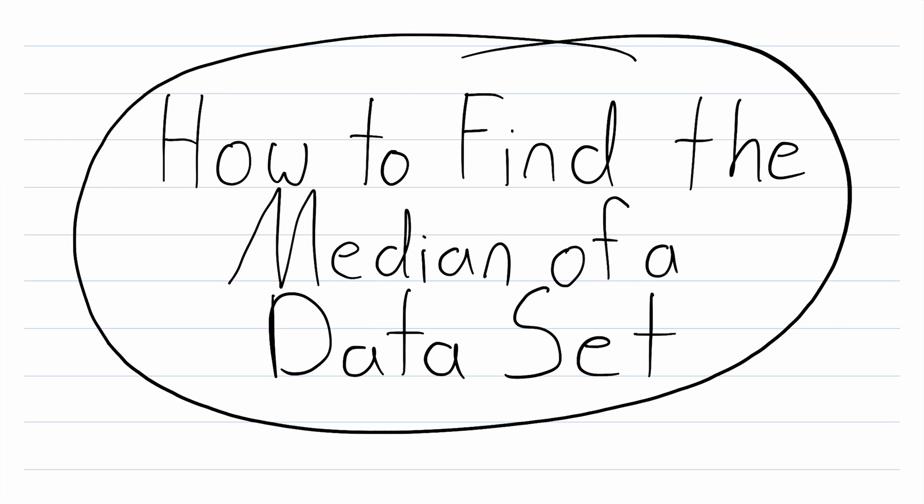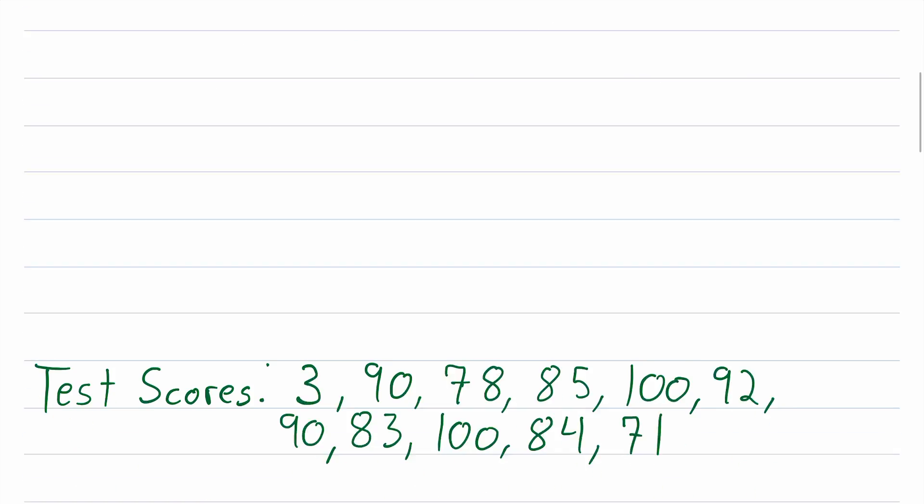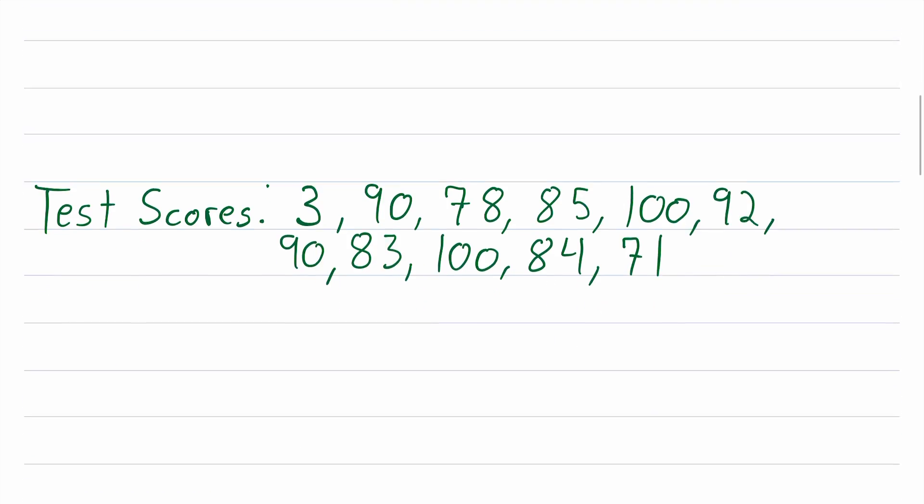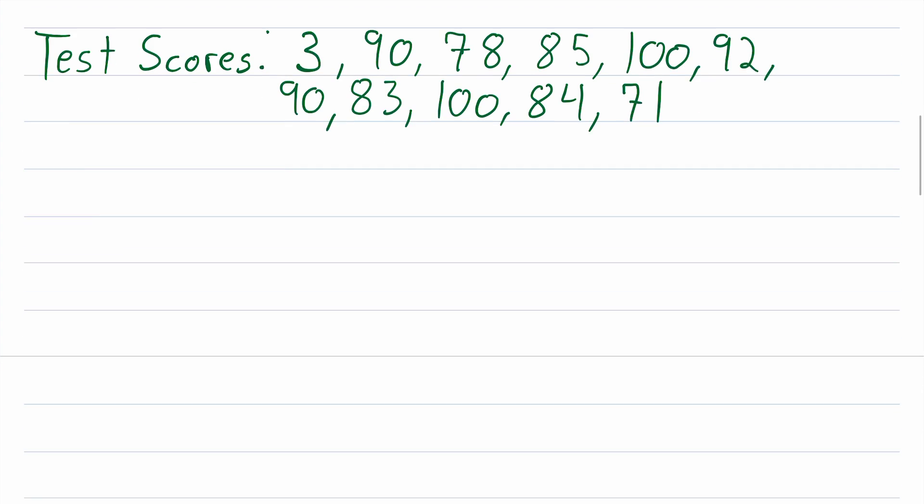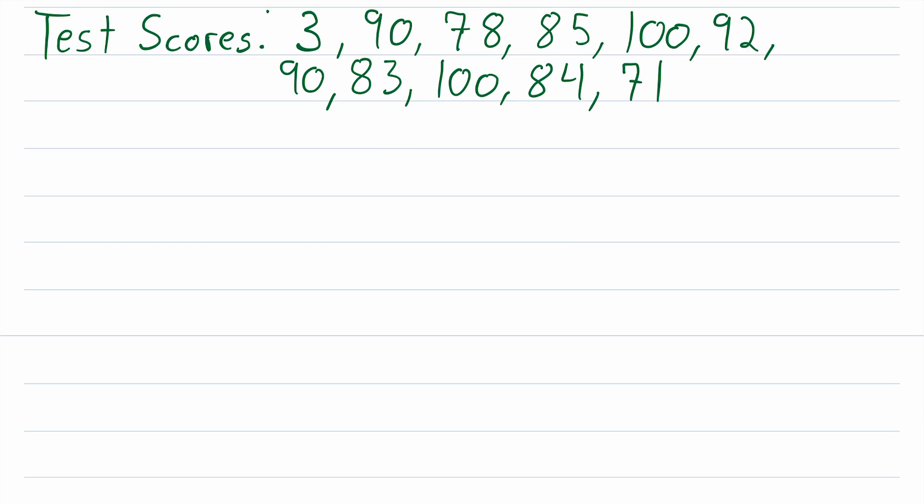But where can we get some of that? Oh, look at that. What do you know? What are the odds we find a data set right here? These are some test scores listed in no particular order. So how can we find the median of this data?